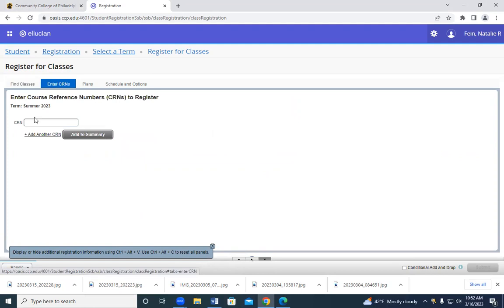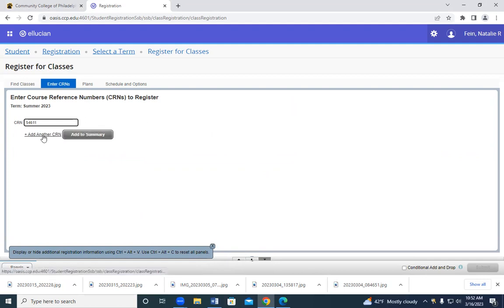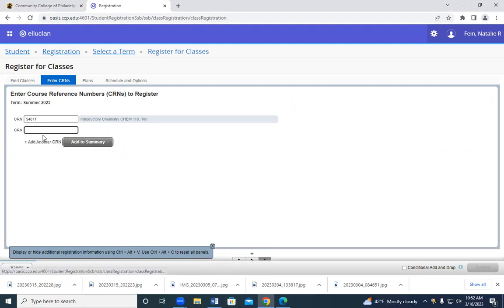From there, we're going to put in the first set of CRN numbers. Now, if you click on add to summary now, you are going to get an error message. Click on add another CRN number so you can add the linked partner course.